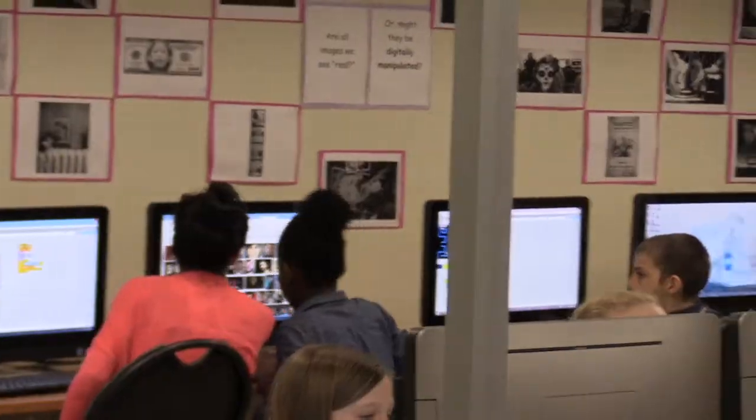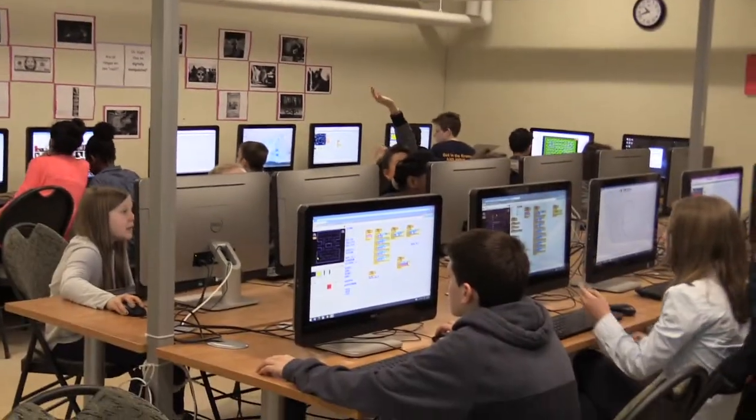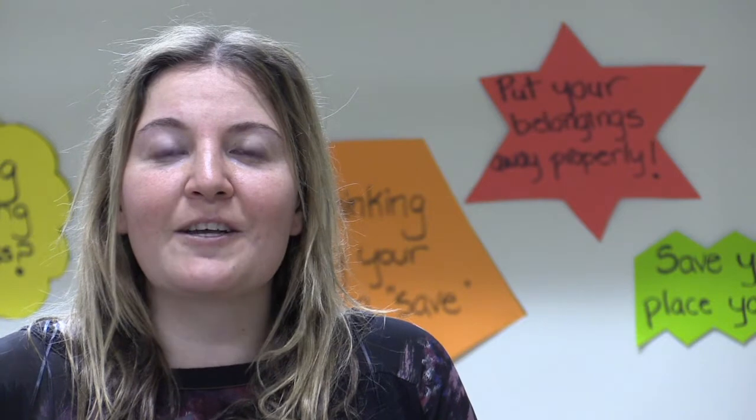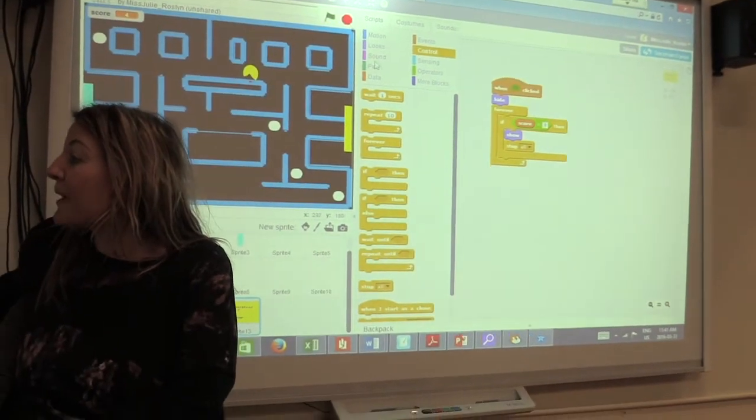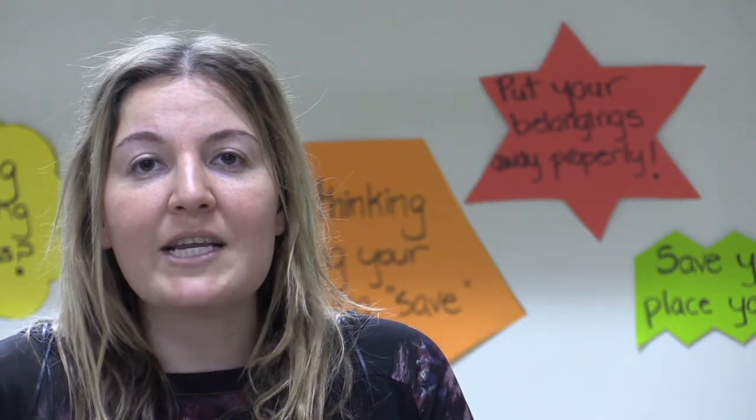A lot of times kids get frustrated on their computer — they're in Word and they just want an image to go to a specific spot and it won't. But once they start coding, students begin to realize that the computer program is designed so that whatever they clicked or pressed, that's what they told the computer to do. It's not that the image isn't going to the right place — it's that the computer is only reading the code of whatever has been programmed to put the image where it goes.